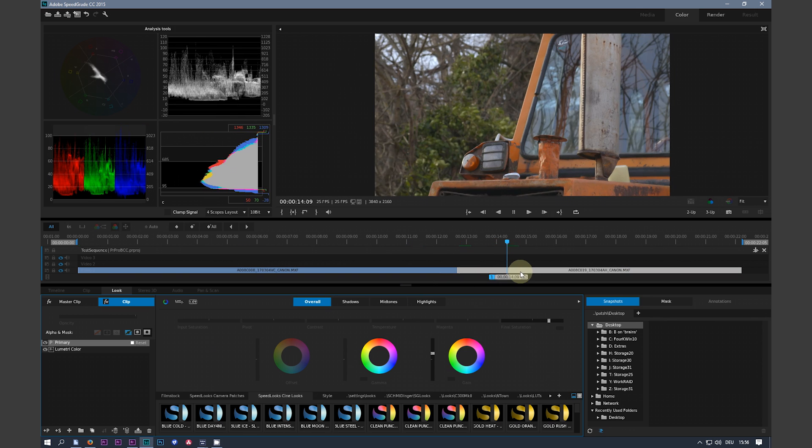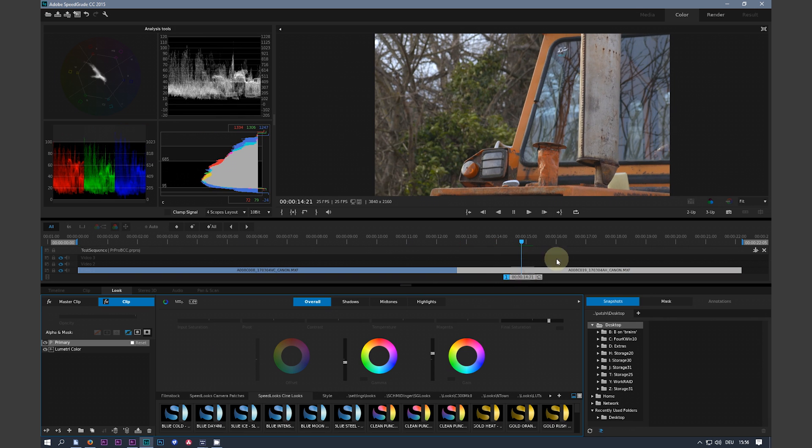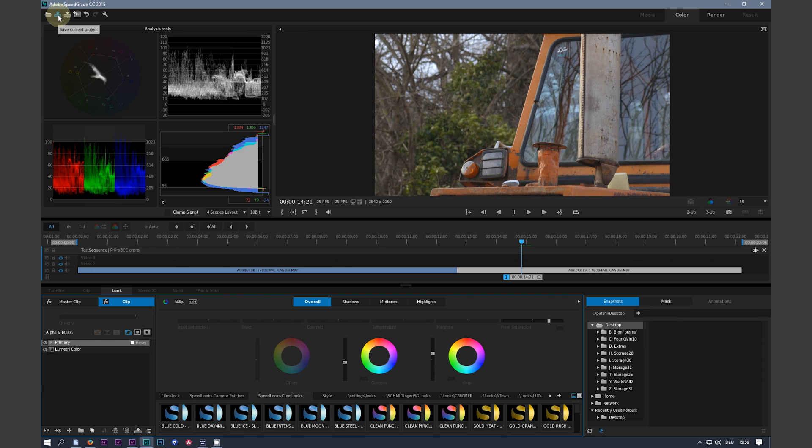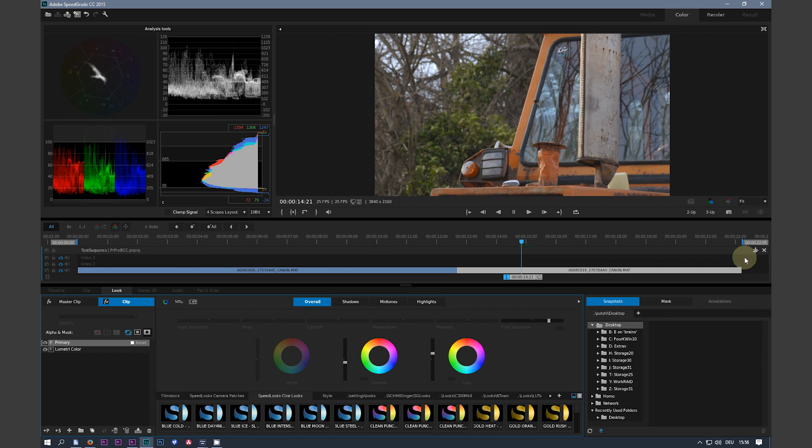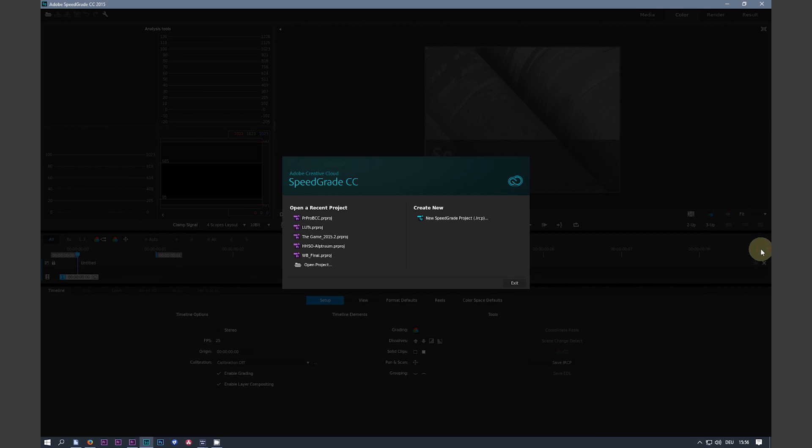So now I have my graded sequence. I just hit save via this save button here or hit ctrl S. And now I close the project in SpeedGrade with the close project button here. Lay SpeedGrade down.